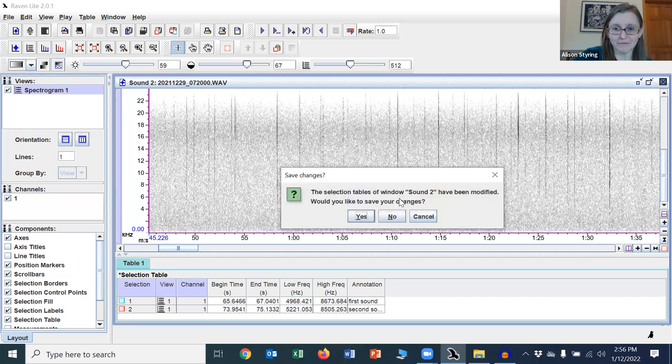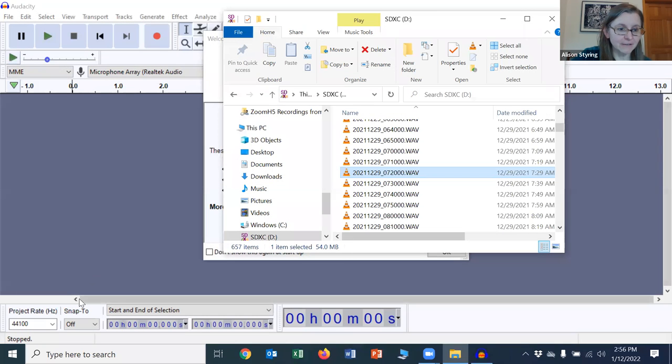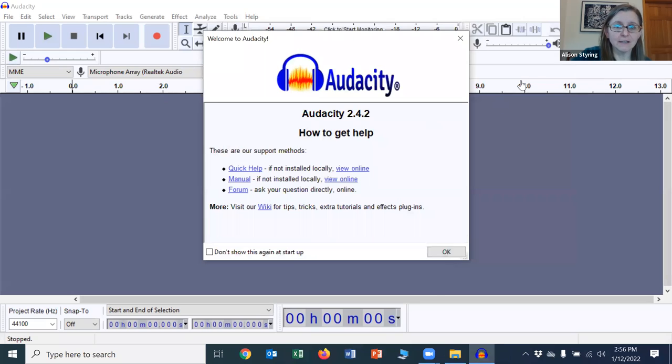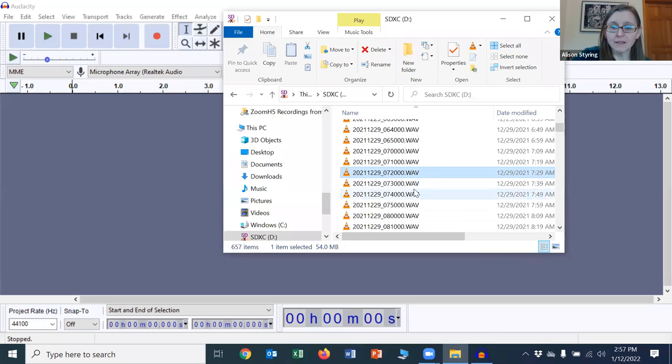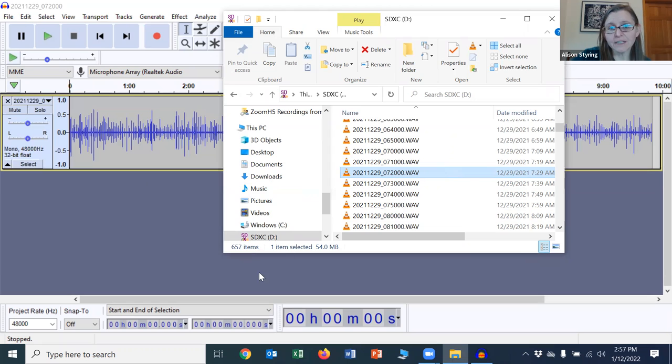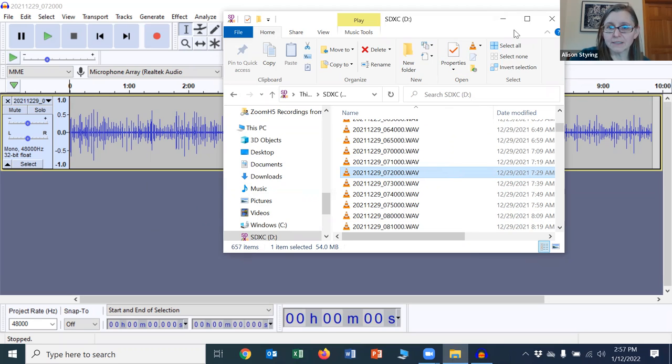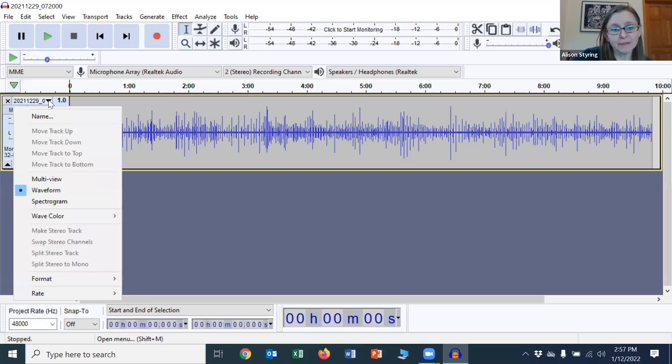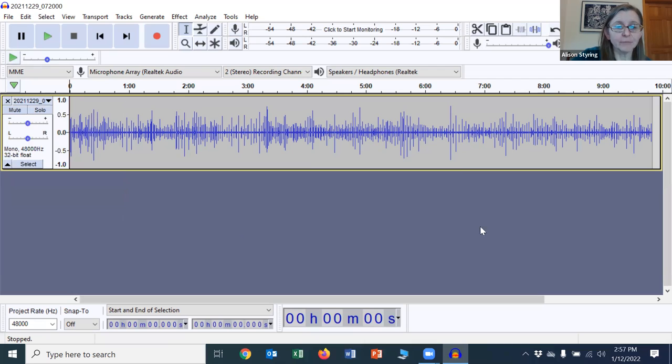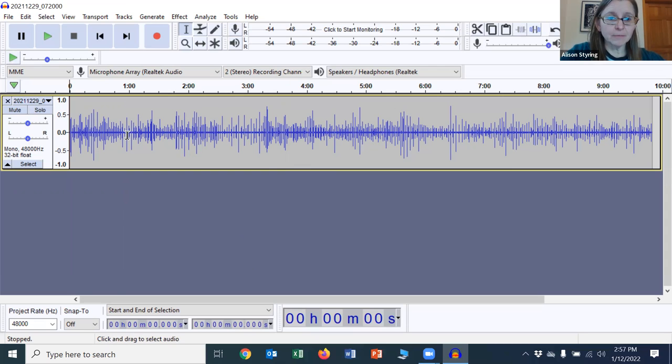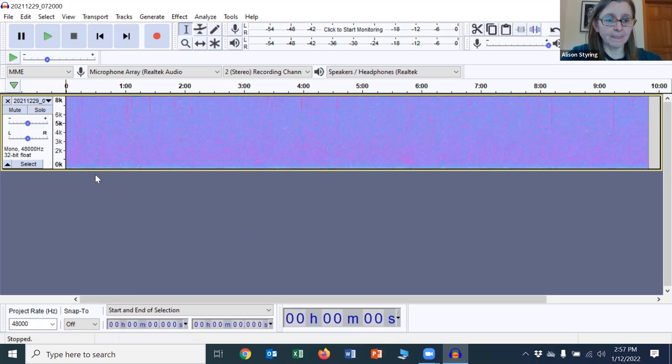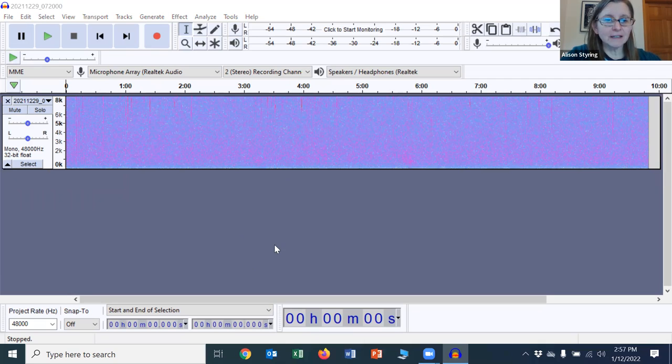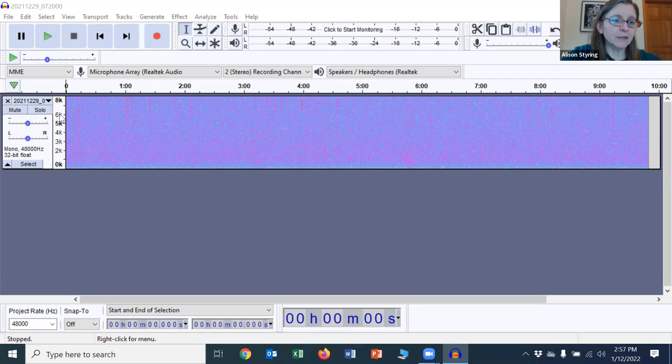If you do not have Raven, there is this free version that we're using here that's Raven Lite. But you could also use Audacity, which is another sound editing software. And you can do very similar work in Audacity visualizing files. It doesn't have that nice annotation option, but you can just open up an Excel file or some spreadsheet document to collect that information. Now, you don't get two views automatically in Audacity. But you can change your view from this type of oscillogram to a spectrogram from this little drop down menu.